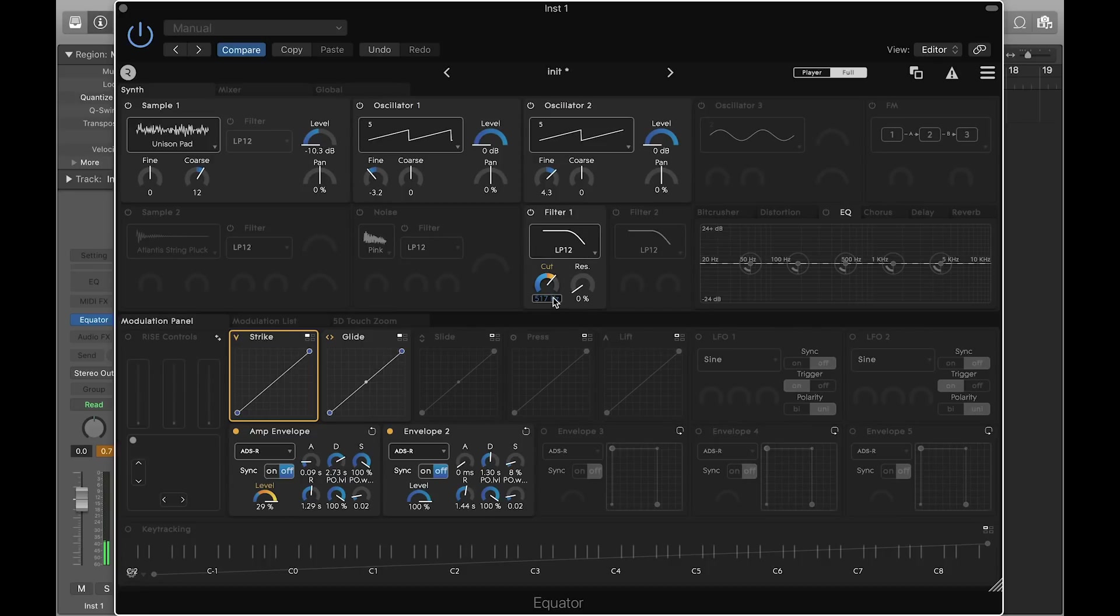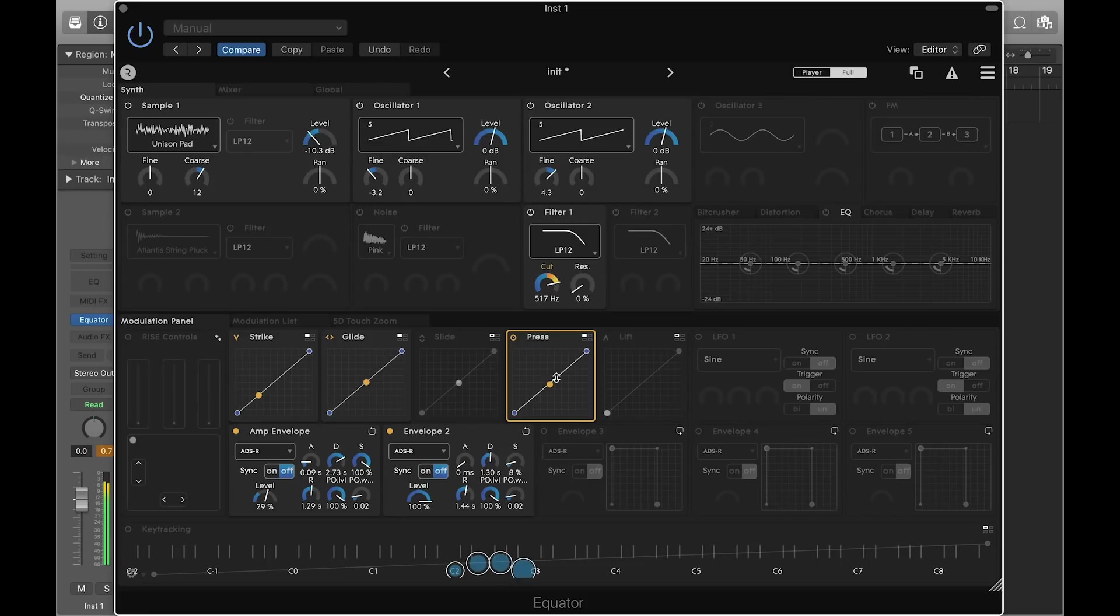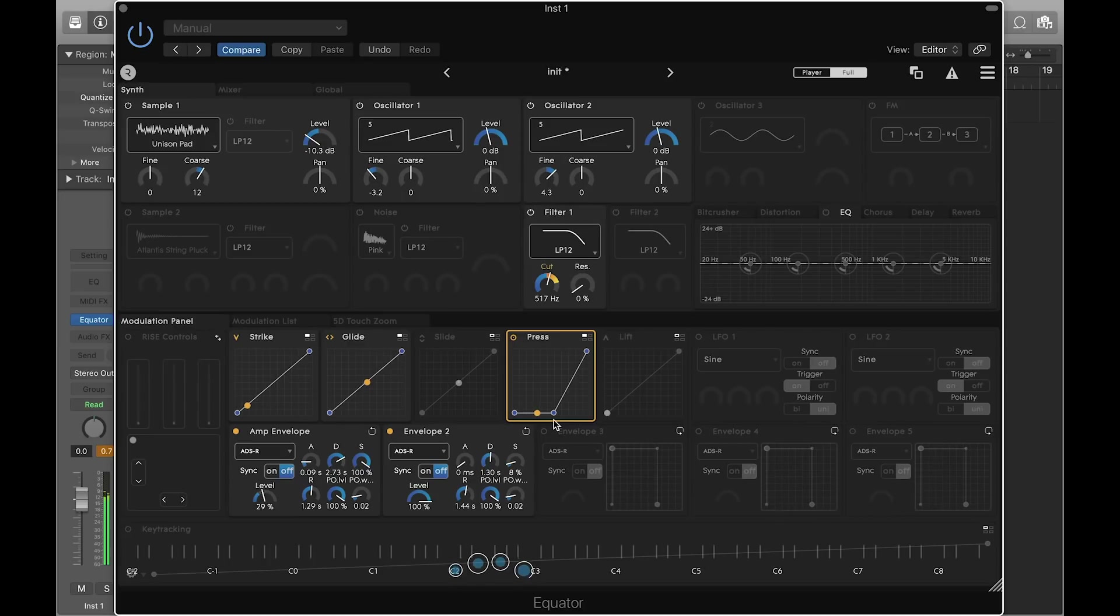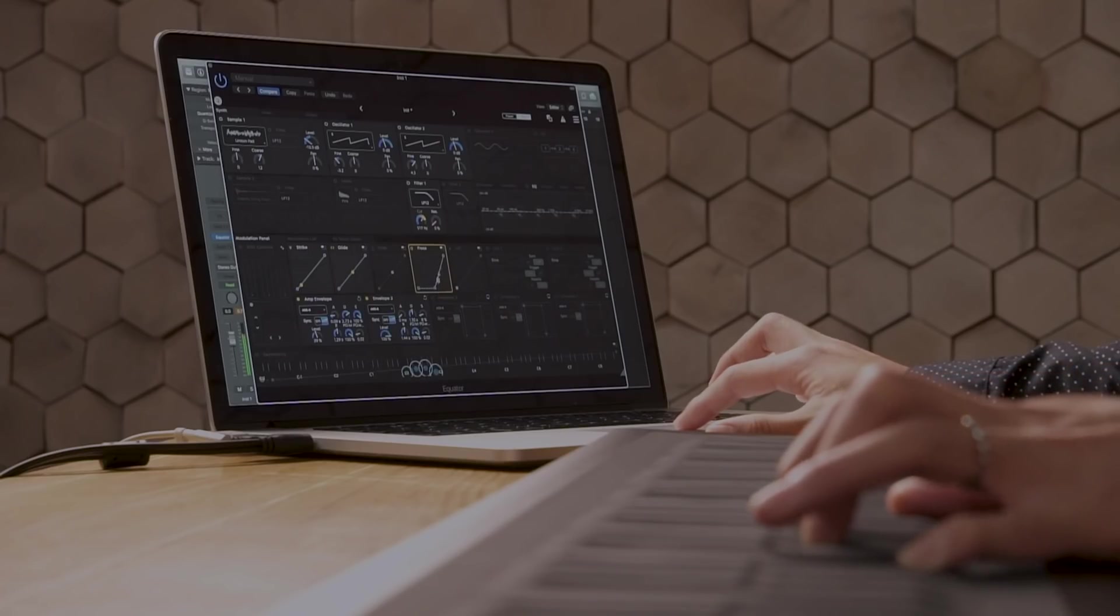Now we want the sound to respond to press, so that when I press into the key waves, the sound gets brighter. Let's assign press to filter cutoff again, this time with a bit more range. As you play the sound, notice it becomes bright very quickly. We can use the transfer curve to adjust the response of press.